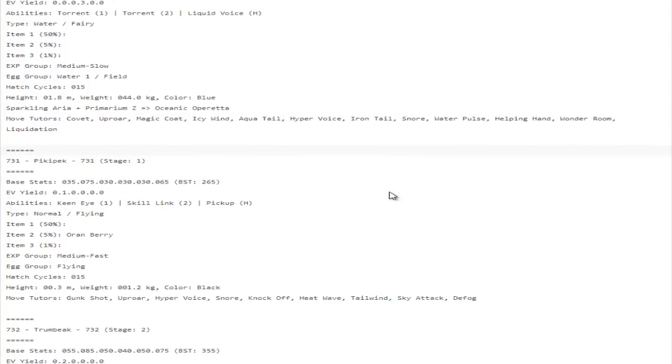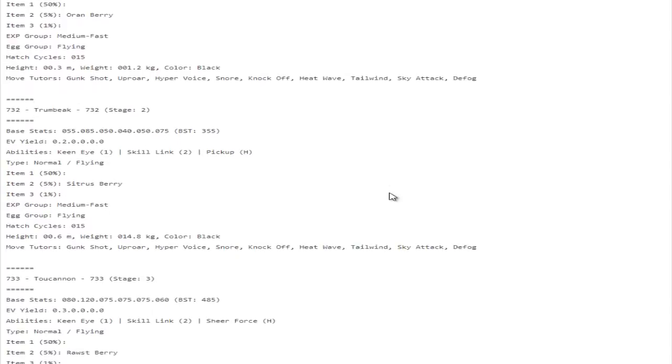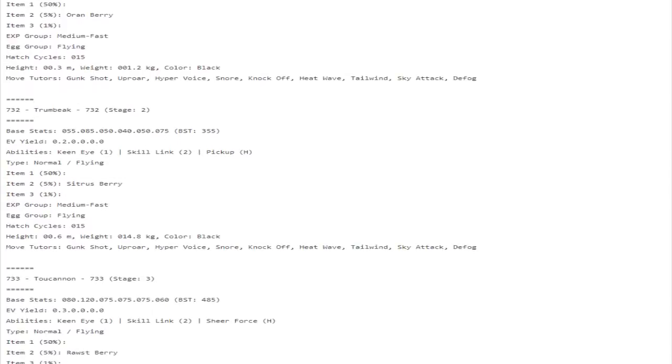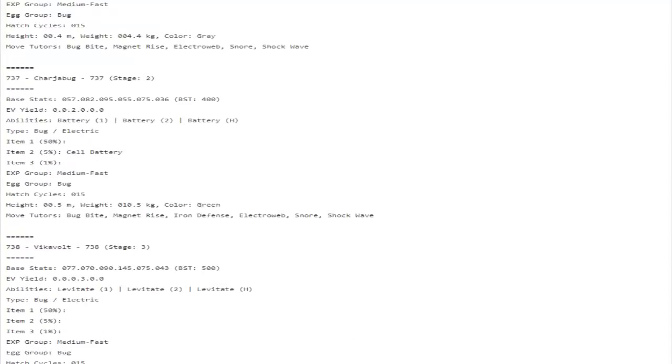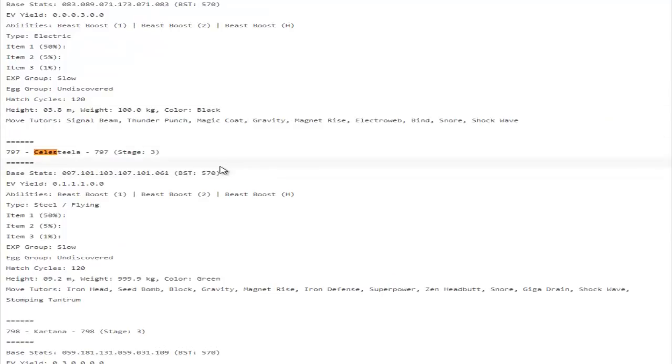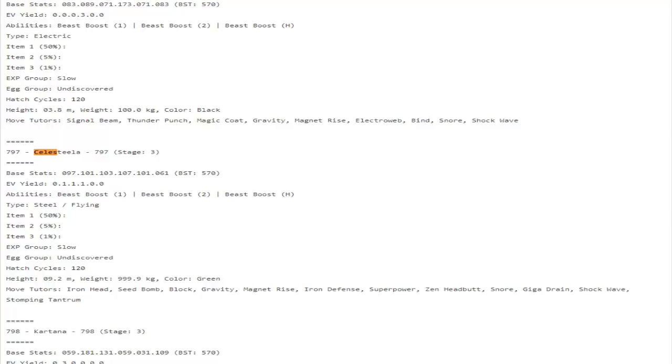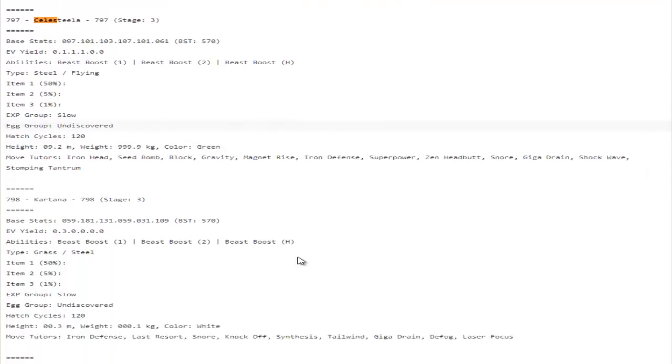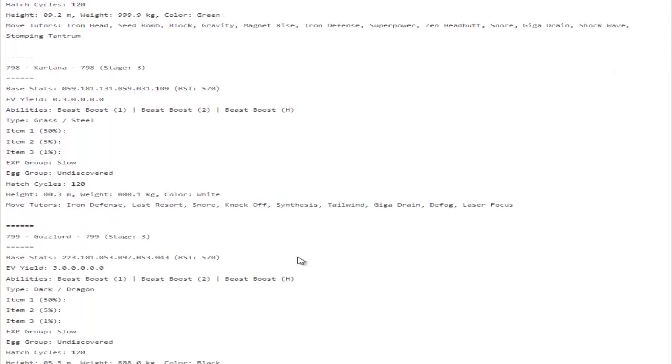One huge thing that I was really disappointed by was the fact that Celesteela unfortunately did not get any solid coverage moves or any solid move tutor moves. Iron Head I guess is fine, I mean you have Heavy Slam so what's the point. Magnet Rise, that's what I wanted. Magnet Rise Celesteela, thanks Game Freak. Superpower I guess is kind of cool if you go like a physical set. But I mean it gets access to Flamethrower and Fire Blast already, so I don't see how useful that would really be.